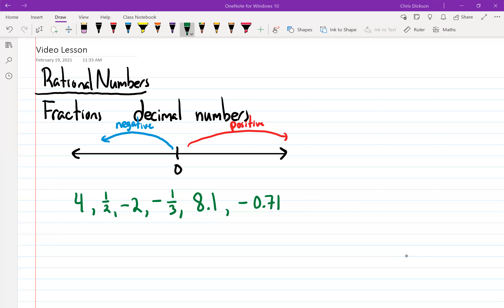Which number would be the furthest one to the right? 8.1 — good. So 8.1 would be somewhere over here. And then which one would be furthest to the left? Negative two.